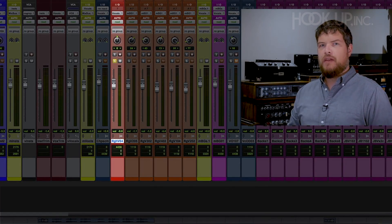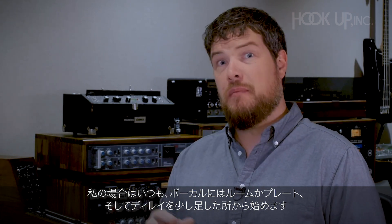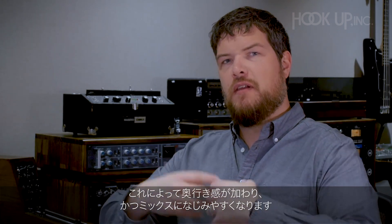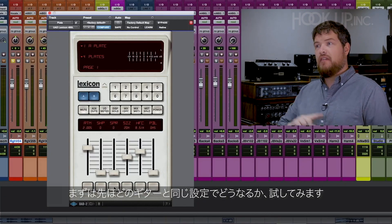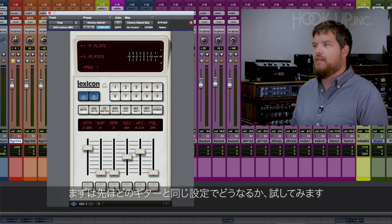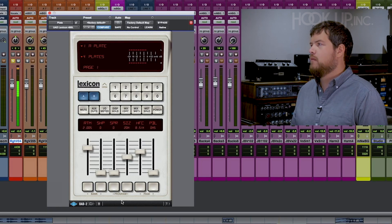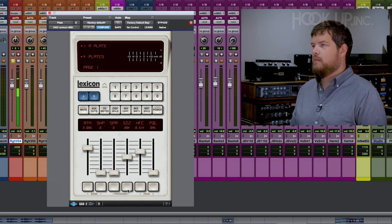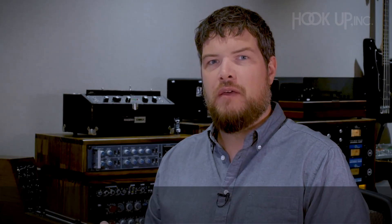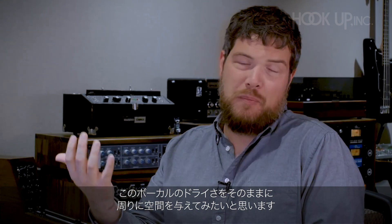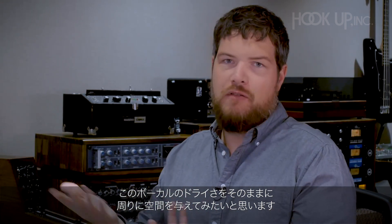I've soloed up my lead vocal track. Typically I'll start off with a little bit of room, maybe some plate and delay — stuff to give a sense of dimension and give it a cloud to sit on inside the mix. I'm going to start by sending this vocal to the same room we just set up for the guitar. You can hear it made a huge difference right away — we go from a completely dry vocal to still a pretty dry vocal but with a sense of space around it, which is what we were going for.